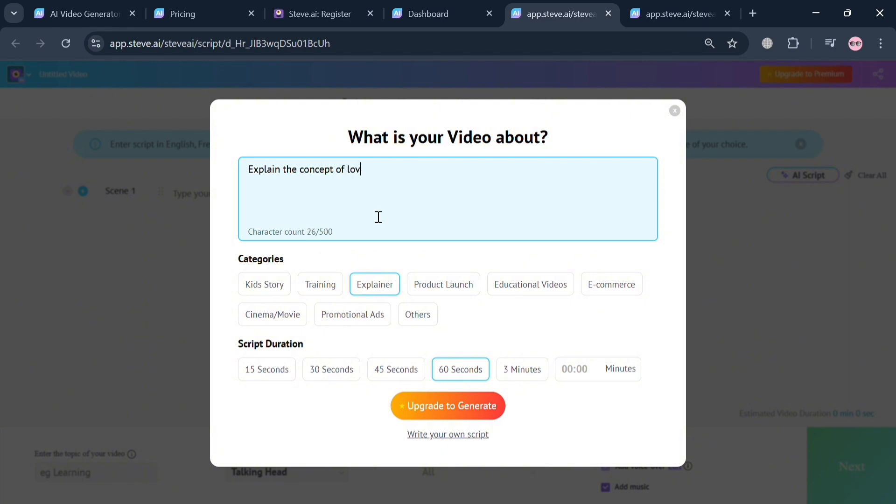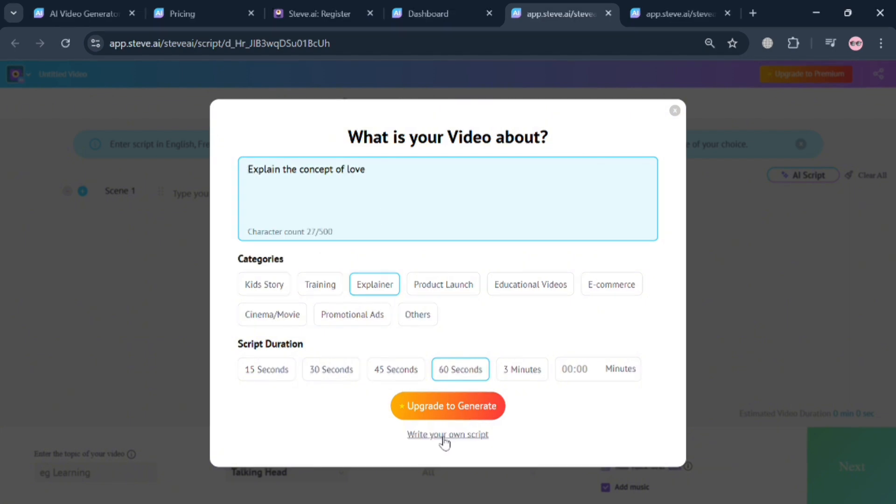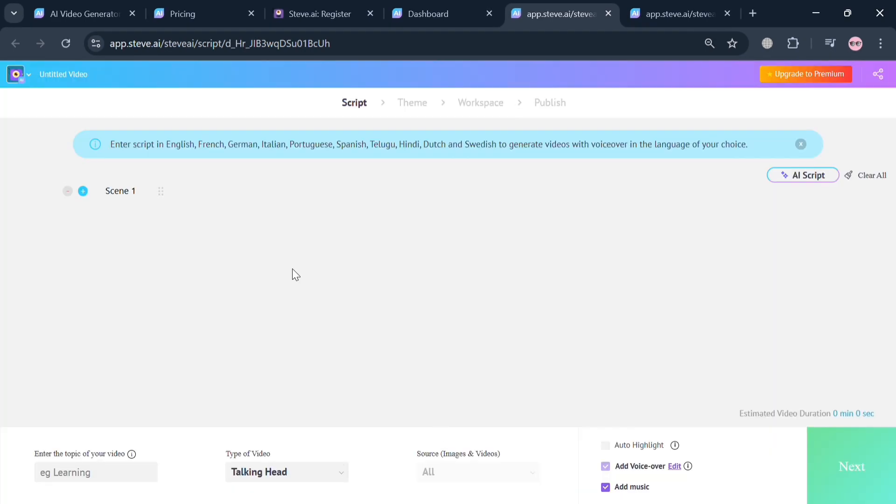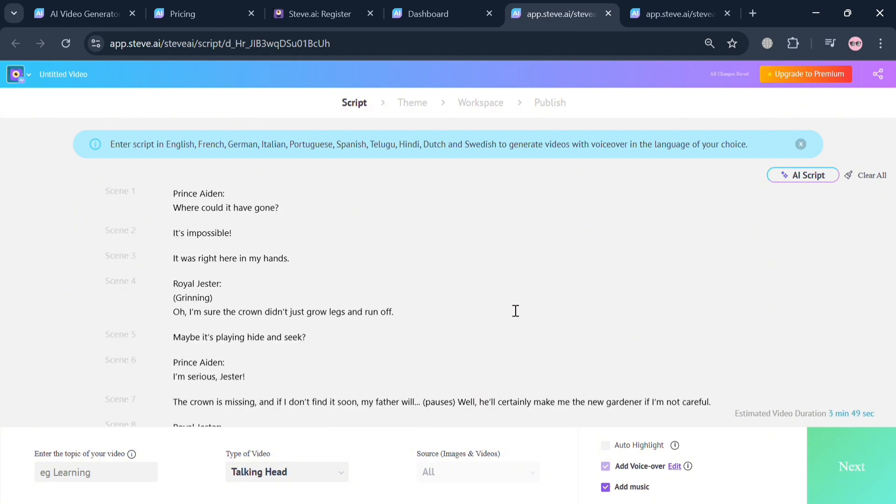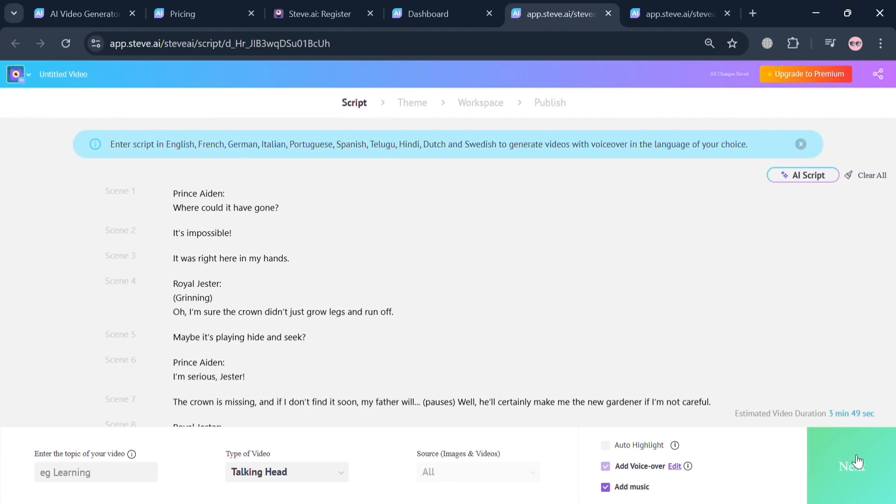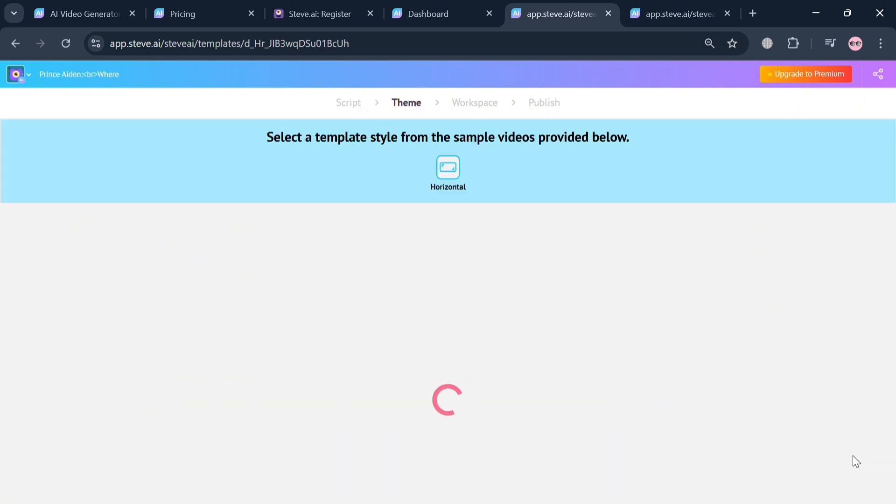It has the same process. On this pop-up window, simply enter what is your video about or the prompt for creating a scene or script using AI. Choose categories such as kid story, training, explainer, product launch, and also the script duration. You can see here 'explain the concept of love'. If you want to write your own script, just click write your own script below. Upon clicking, you can simply paste the script with different kinds of scenes. Below you can also navigate the type of video which is talking head animation, add a voiceover, and add music. Then click the next button.